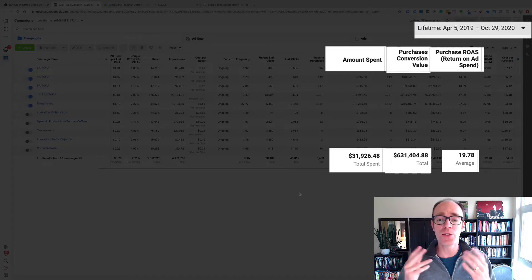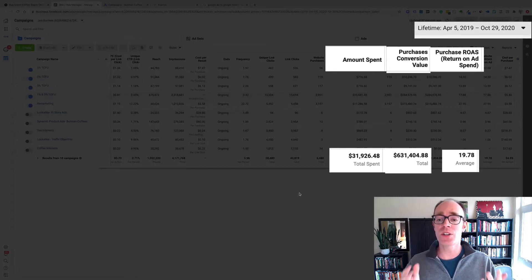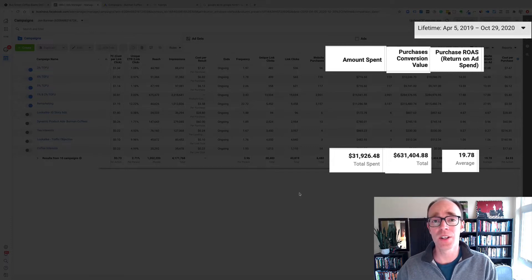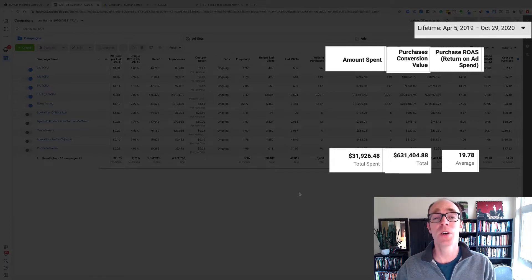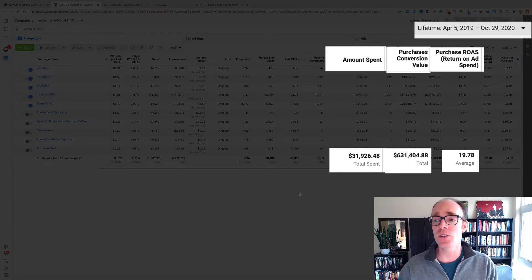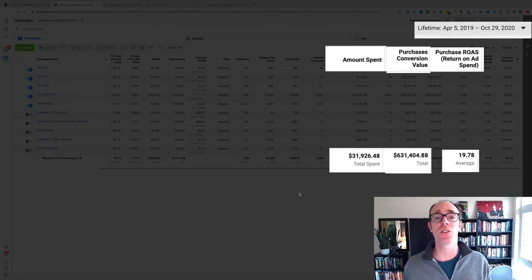They've spent almost $32,000 in ad spend and they've made over $631,000 in purchases. That's sales from these ads. You can see the return on ad spend, the ROAS, is over 19, 19.78x.